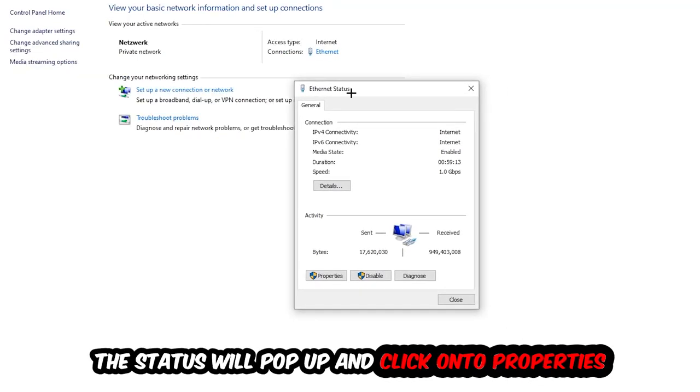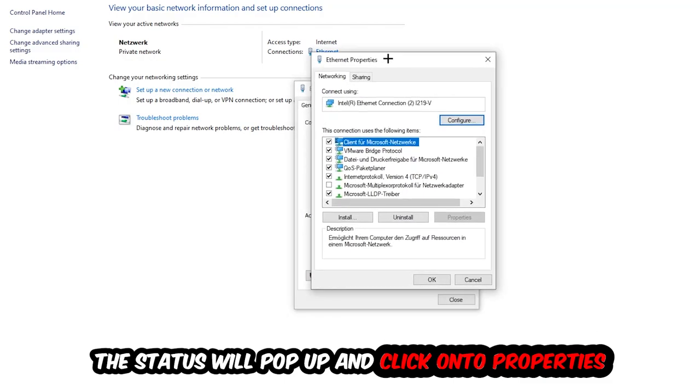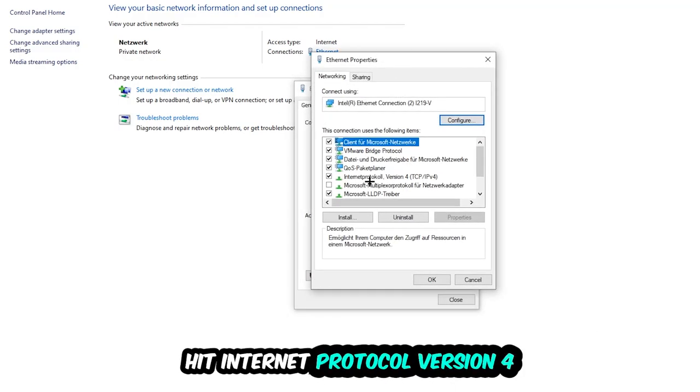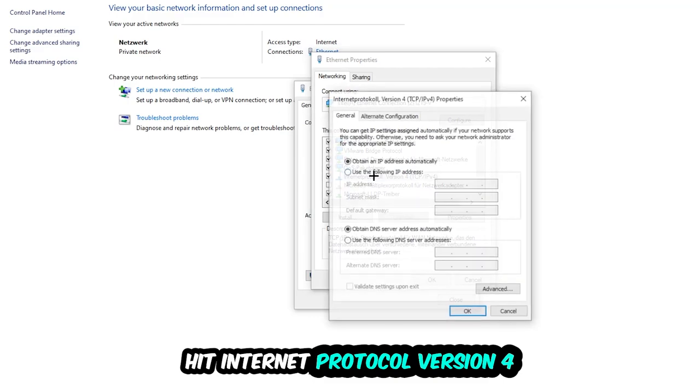The Ethernet or Internet status will pop up. I want you to click into Properties. You can only do that by being an administrator. Hit Internet Protocol Version 4.